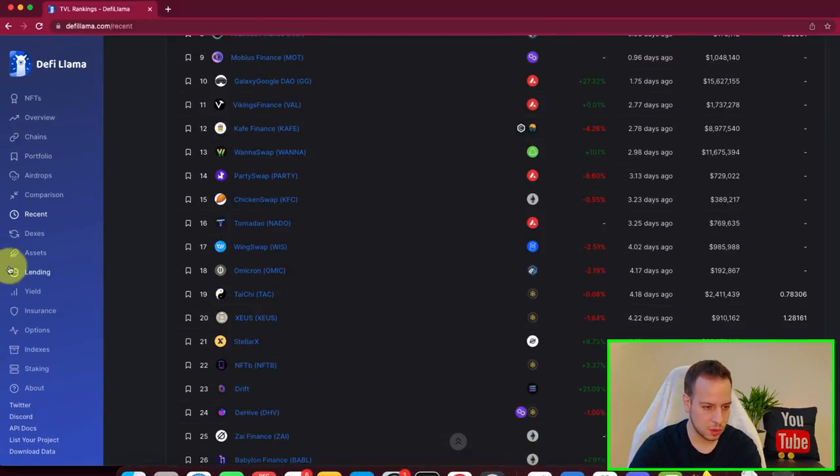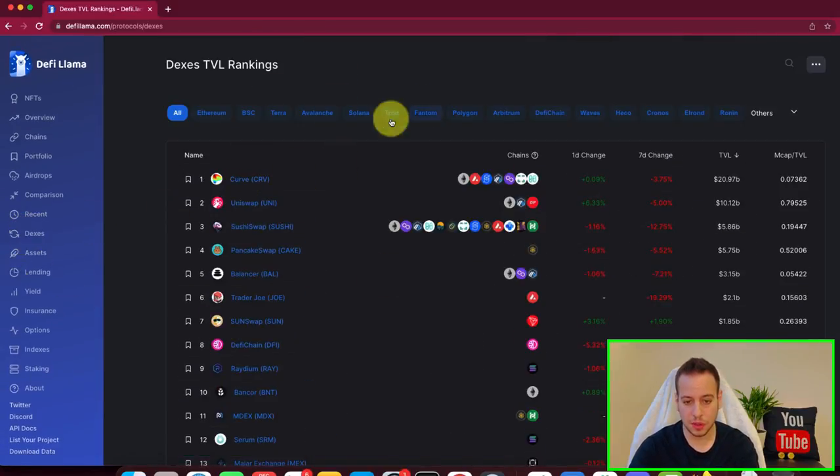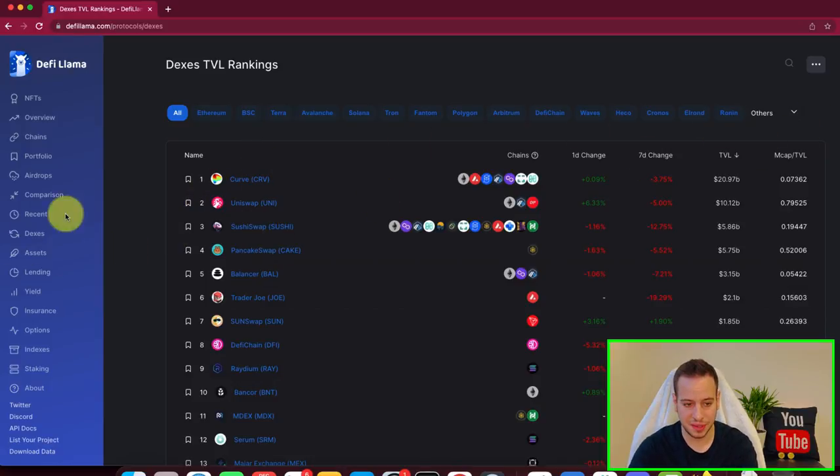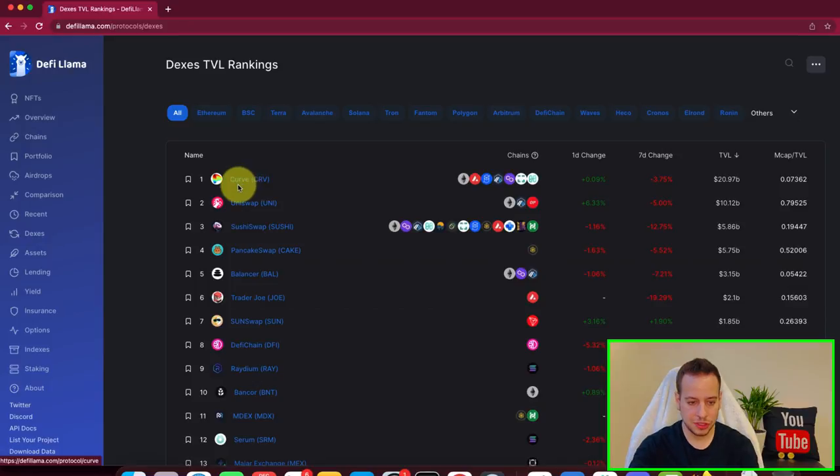But another cool view. You can take a look at DEXs, all the different DEXs. In terms of TVL, you can see Curve, which is the stablecoin DEX on top. Then we have Uniswap, SushiSwap,